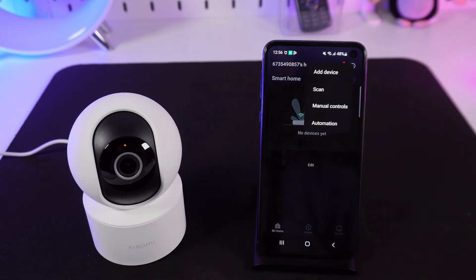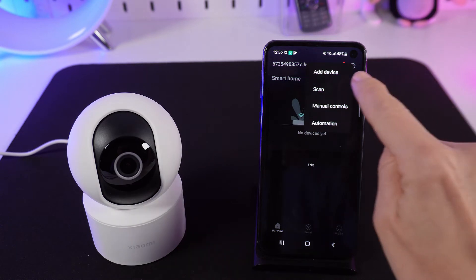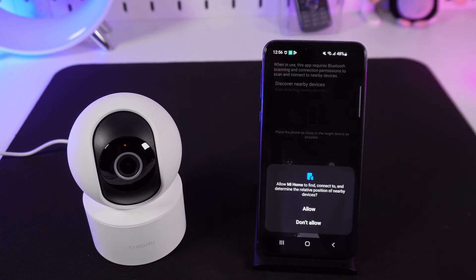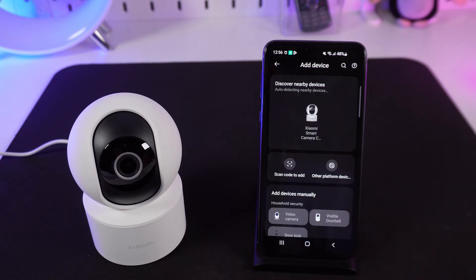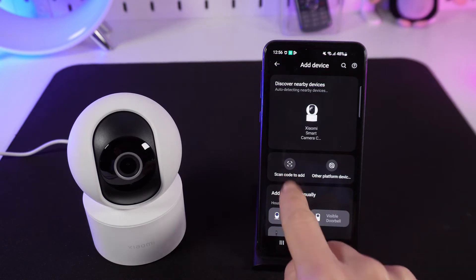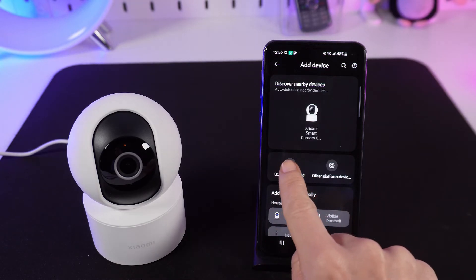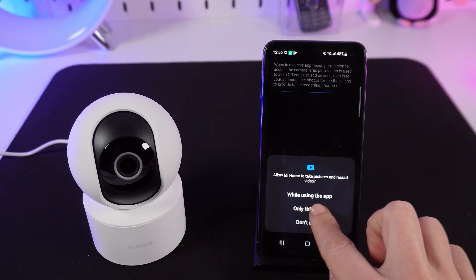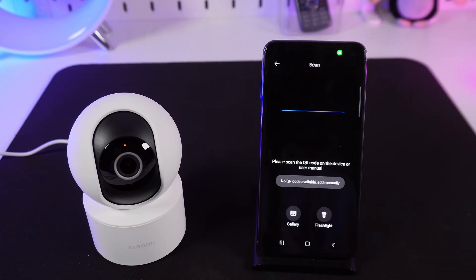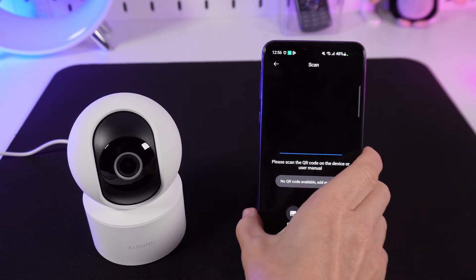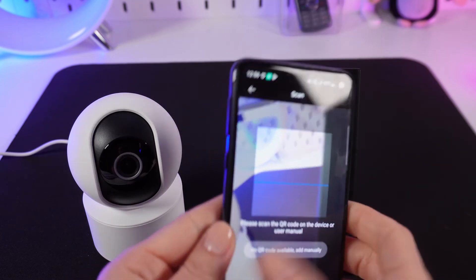Inside the mobile app, press the plus icon on the main screen. Choose Add Device and allow the permission. Select Scan to Add. To complete the setup process, scan the QR code located at the bottom of the camera.